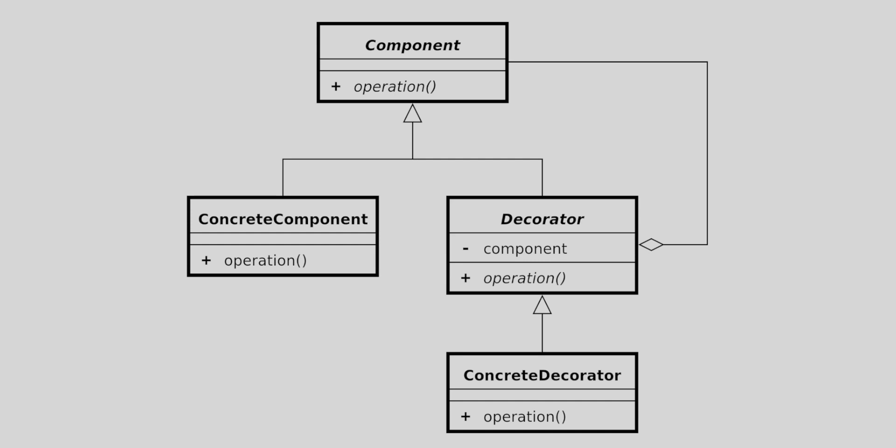To understand how the decorator pattern works, let's take a look at the class diagram. The component interface defines the basic operation that can be performed on an object. The concrete component class implements the component interface and provides the core behavior.